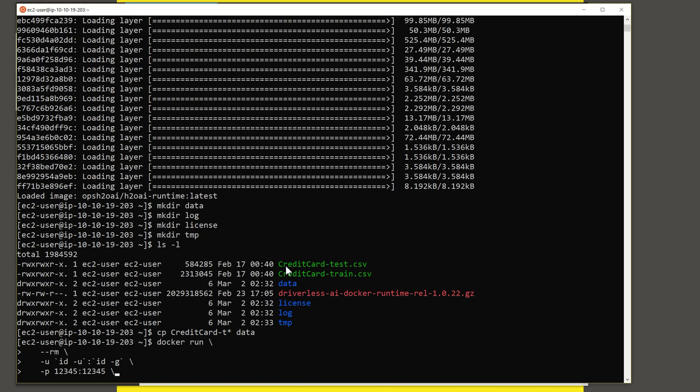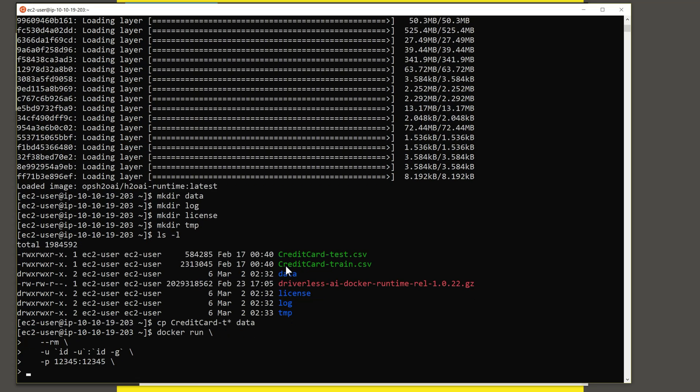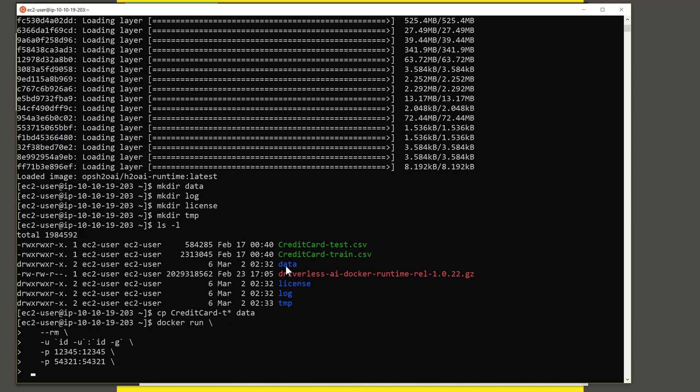So this is port 12345 is the port on which Driverless runs. And we also have an instance of H2O running on this. And if you wish to access that, that is available at port 54321. And if you do wish to use a Jupyter notebook, you can use that at port 8888.